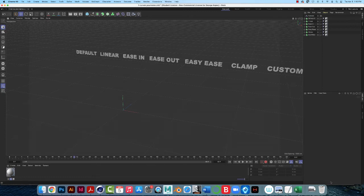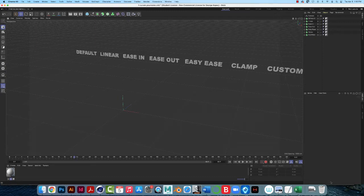Hello, I just want to clarify how to get to the F-Curve Manager in the latest release of Cinema 4D.